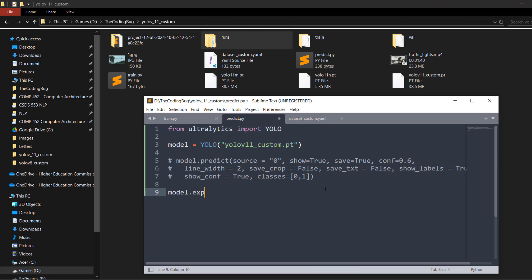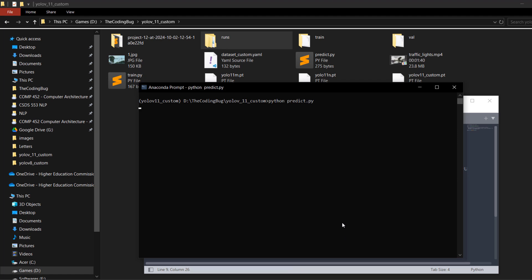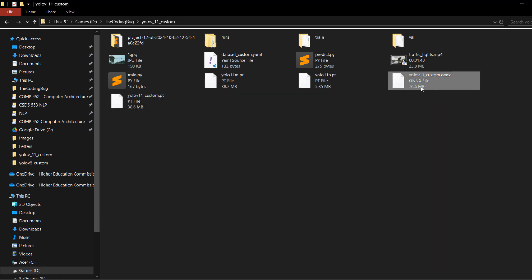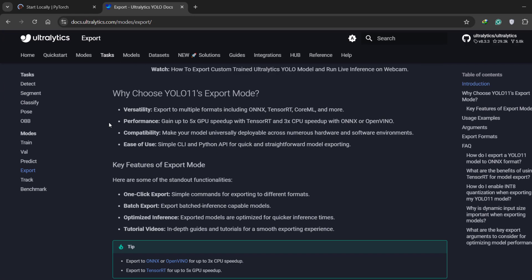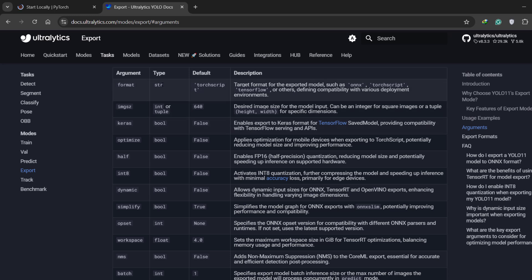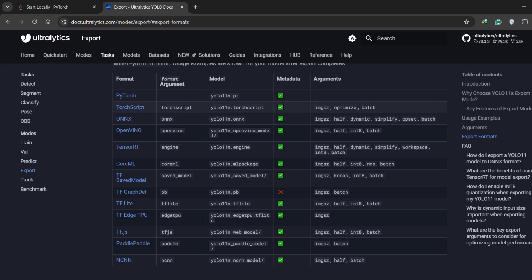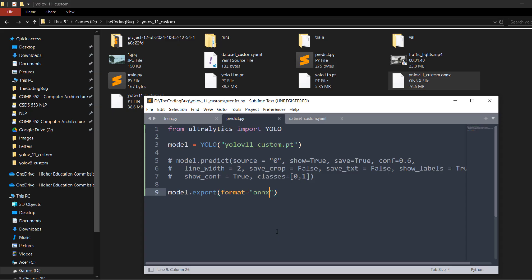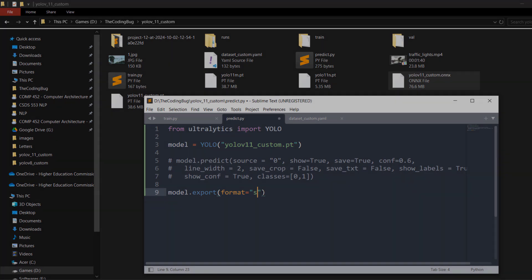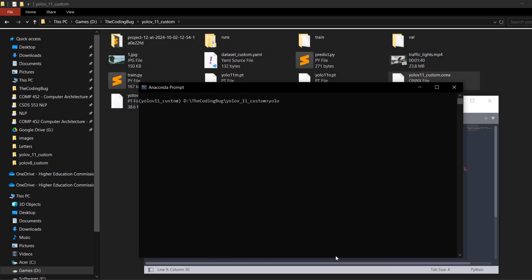Head back to predict.py — comment the previous code and we'll see how to export the model to another format. Use model.export(format=) — I'm going to export it as ONNX. Run the script and you'll see the yolov11_custom.onnx file. Other supported formats are listed in the official Ultralytics documentation — link in the description. For example, for TensorFlow use 'saved_model', for TensorFlow Lite use 'tflite' — just change the format parameter accordingly.